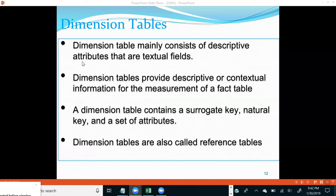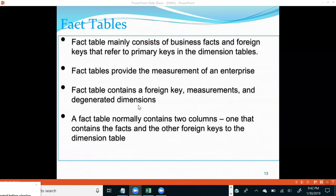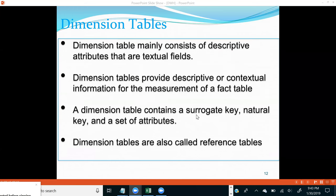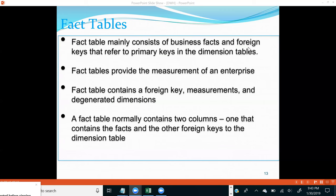We'll go through the details on all these points in the next 10-15 minutes. Similarly for fact tables: a fact table mainly consists of business facts and foreign keys. Dimension tables contain surrogate keys and primary keys, whereas fact tables contain foreign keys. Those foreign keys refer to primary keys in the dimension table.